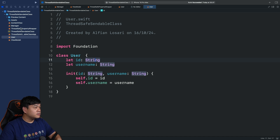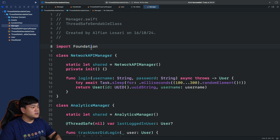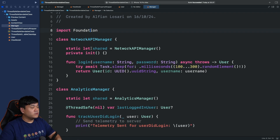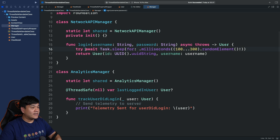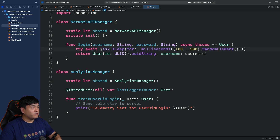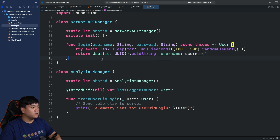And the manager folder contains two classes. The first one is the NetworkAPIManager, which uses a static let shared for singleton access. There's one async method here — login — that accepts a username and password to log in the user. Here I just provide a fake return for the user to simplify this tutorial, so we don't need to make a real network API call.